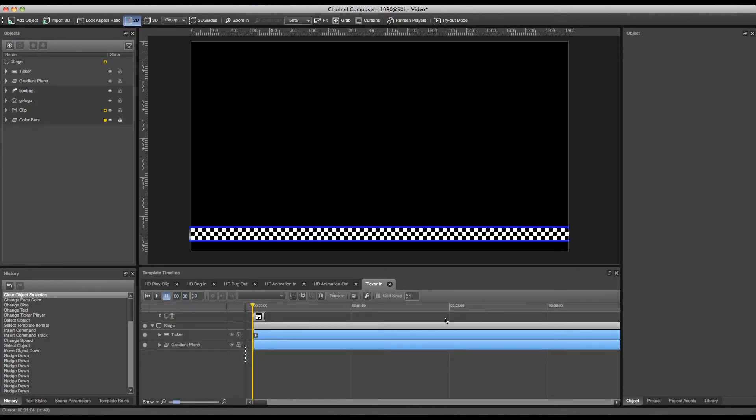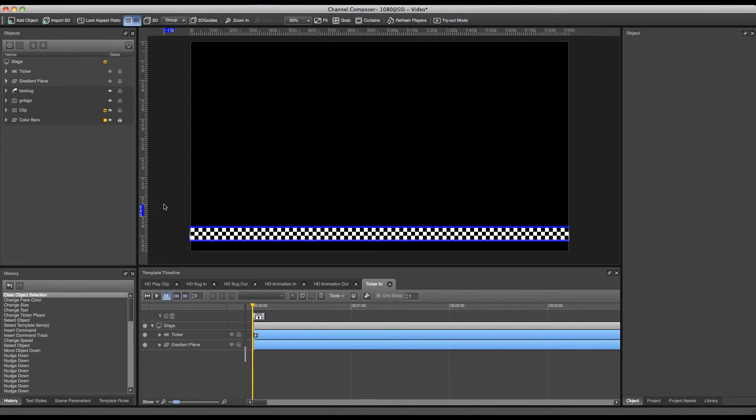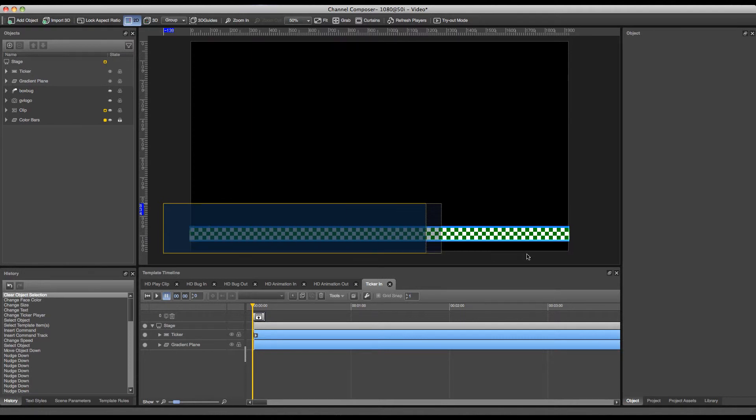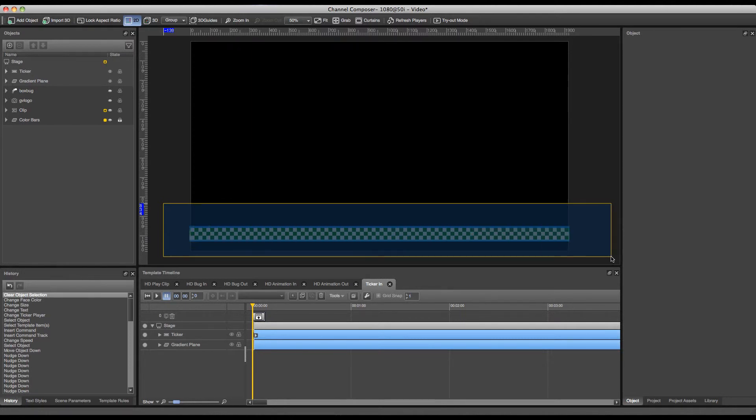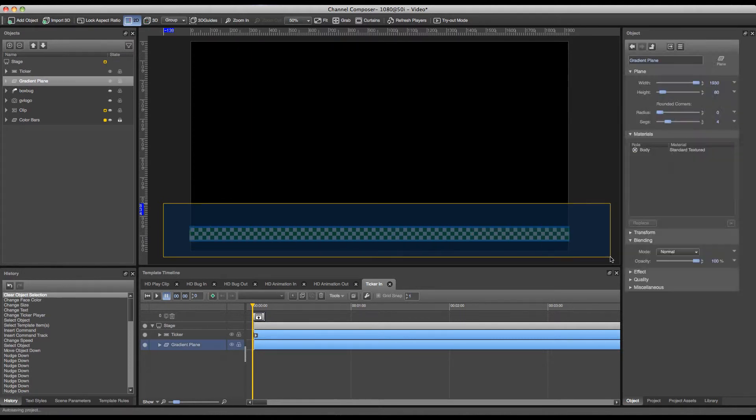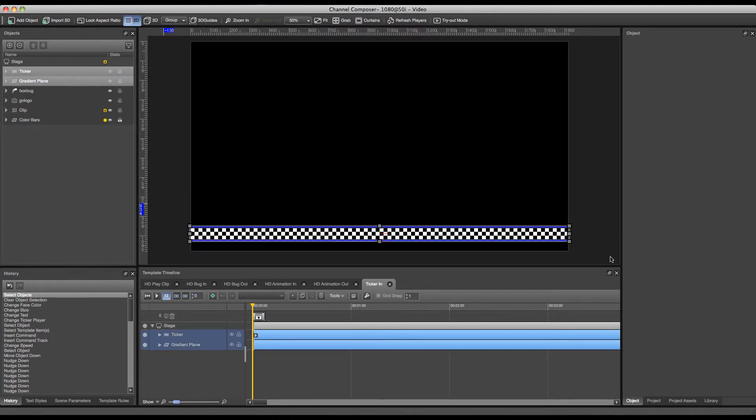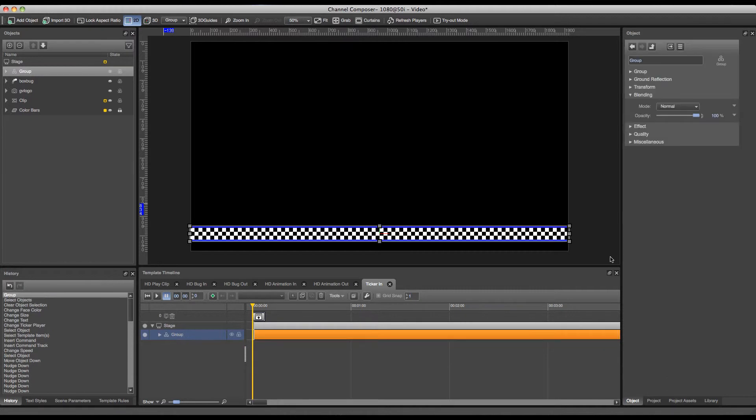Now to create an animation for this ticker to move it in and move it out of the screen, the best thing to do is to group the two objects together in order to save the amount of time we have to spend on creating our animation. So what I want to do is select both objects on the stage and press the G key on my keyboard. And this will create a group of both the objects. Now I can start animating this ticker.